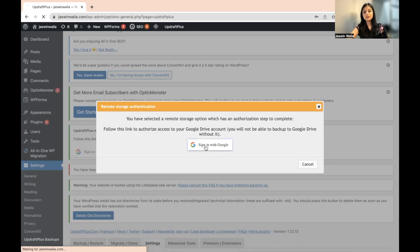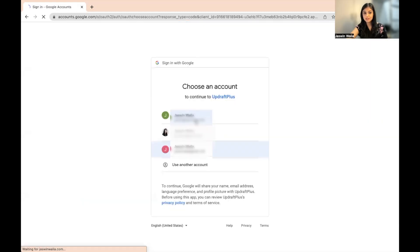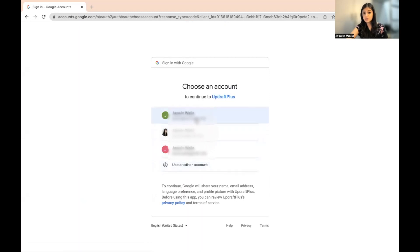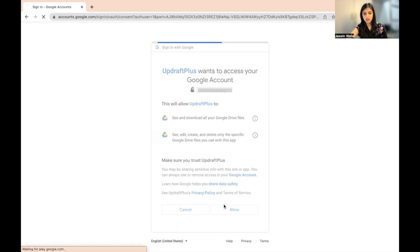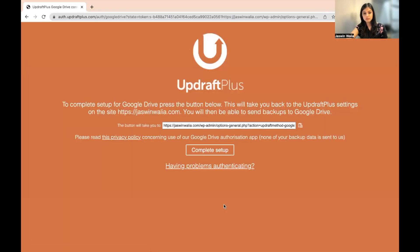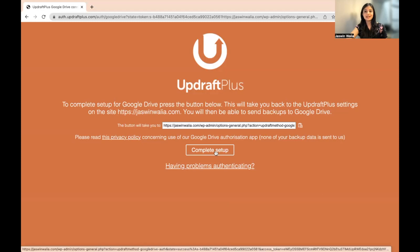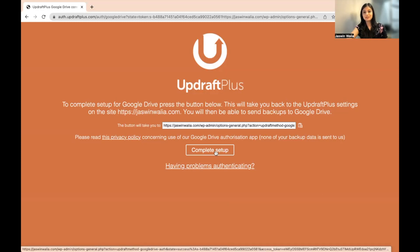So you need to sign in with Google. Or if you have already signed in, then you'll get to choose from these particular accounts, which one you want to go ahead with. And it wants to access your Google account. Just hit on Allow. And once you do that, you just need to hit on Complete Setup and your changes will be saved.